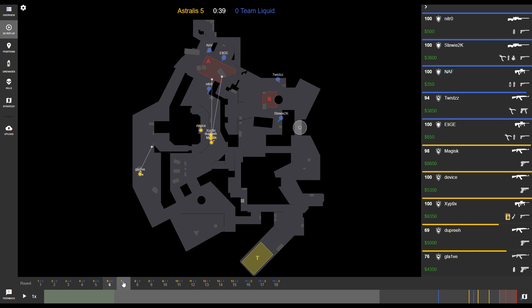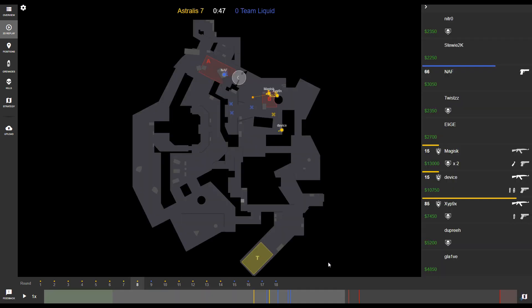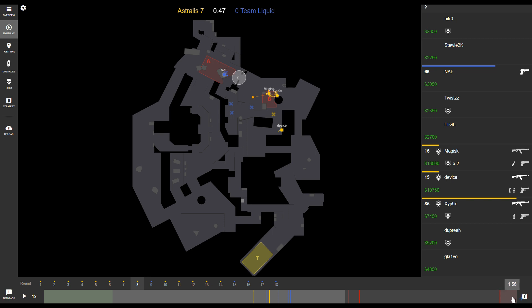When you see a red line, the first red line indicates that a player has started planting the bomb. The second red line indicates that the player successfully planted the bomb, and the final red line indicates that the bomb has exploded. The pink area on the far right indicates that the round is over.